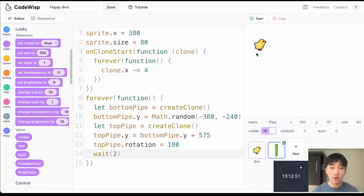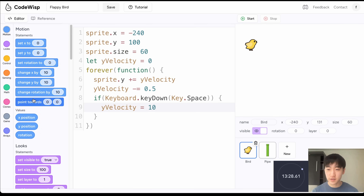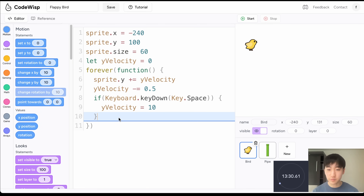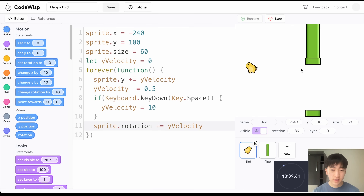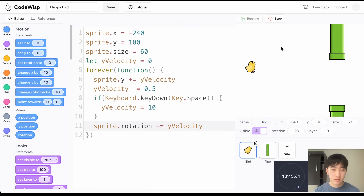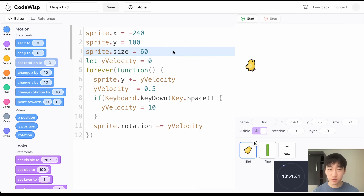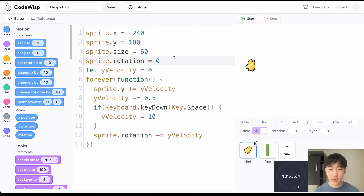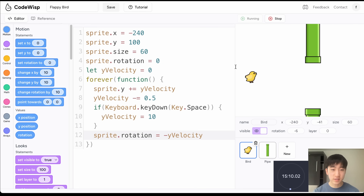Now for the bird, I want it to rotate when it's falling to make it more realistic. I'll go to Motion and drag a 'change rotation by' block, and instead of a fixed value I'll set it to negative yVelocity. I'll also make sure to set the sprite's rotation to zero when the game starts. Now the bird rotates as it falls and points upward when it jumps.